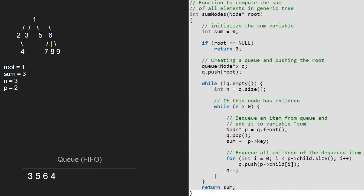Since n is greater than 0, we continue with the inner while loop and now p will point to 3, which is the front of the queue. Then we pop 3 from the queue and add 3 to sum, so sum will now be equal to 6. Since 3 does not have any children, nothing is enqueued and we decrement n. Since n is greater than 0, we continue with the inner while loop. Now p will point to 5 and 5 will be dequeued. We add 5 to sum, so sum will now be equal to 11. Since node 5 does not have any children, nothing is enqueued and we decrement n.